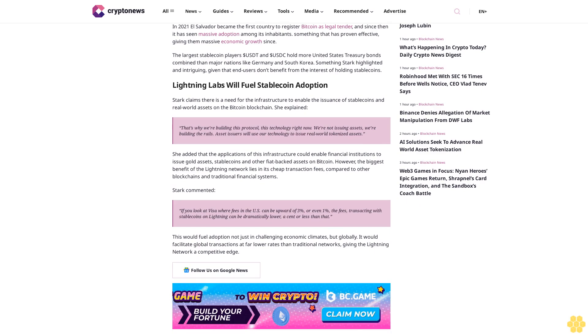This would fuel adoption not just in challenging economic climates but globally. It would facilitate global transactions at far lower rates than traditional networks, giving the Lightning Network a competitive edge.